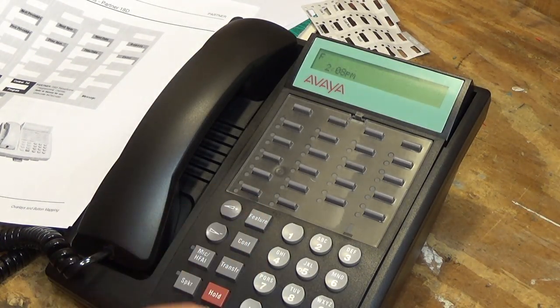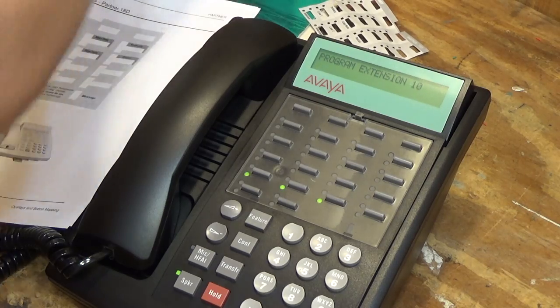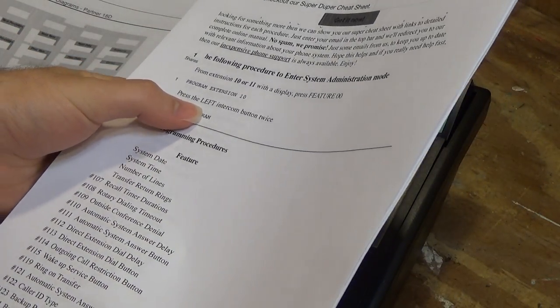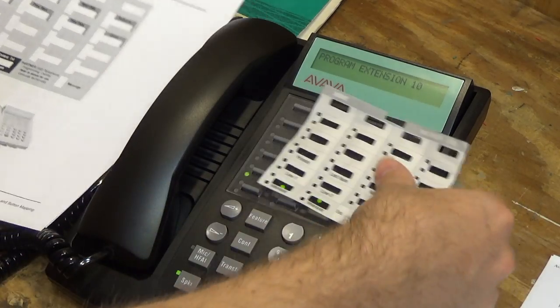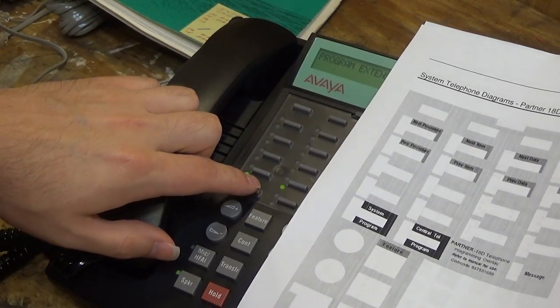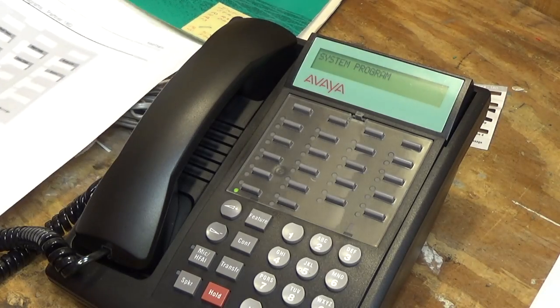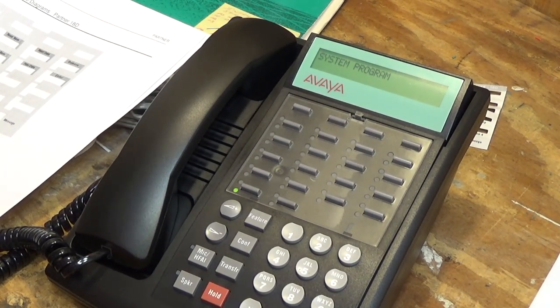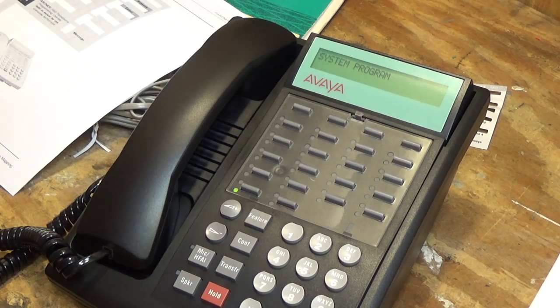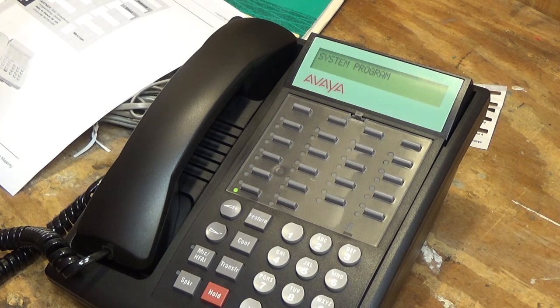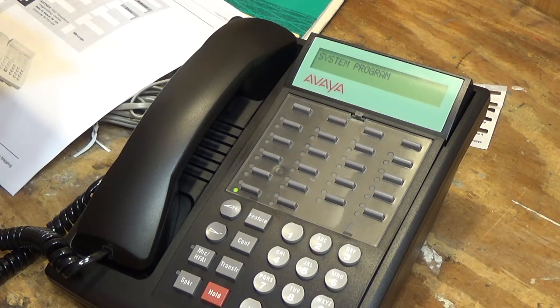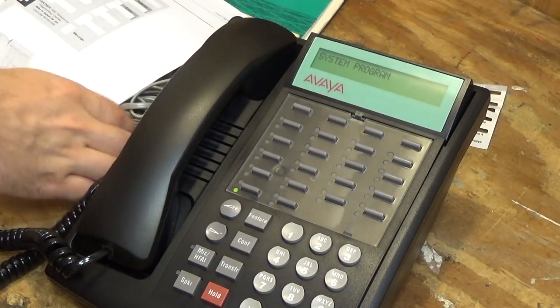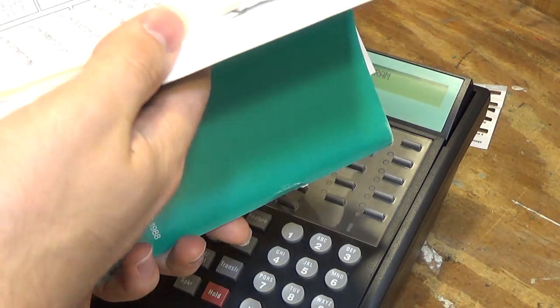So we're going to press feature 00 and that has entered us into the programming mode. Now according to this thing that I printed out, press the left intercom button twice. So which in this case would be that, but with our programming overlay that's program, system program. So now we're in system programming. And I think what I want to do to begin is get everything back to the factory defaults because this system was used and I don't know what kind of crazy configuration it has on it. So I'd like to get everything reset.